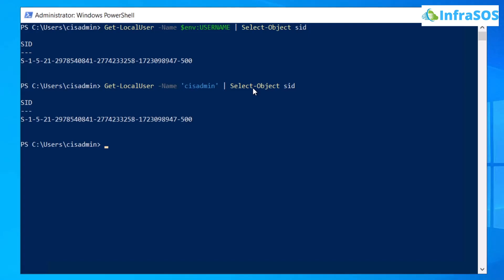We can also get the SID of a particular user with the Get-ADUser cmdlet. Simply type Get-ADUser, followed by the -Identity flag, and then the name of the user whose SID you want to fetch.